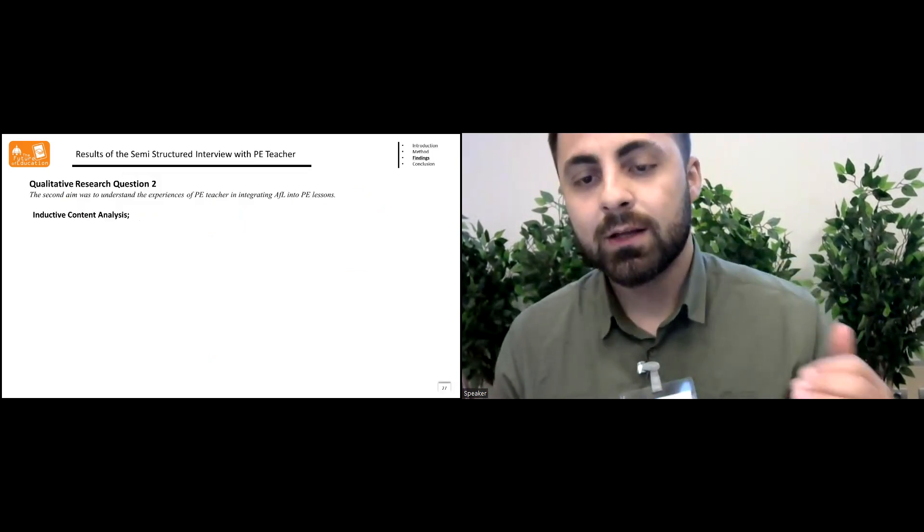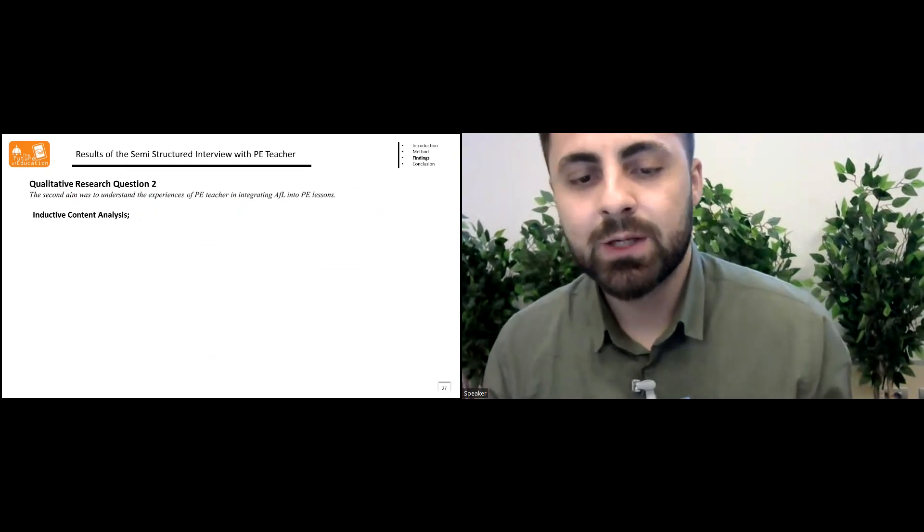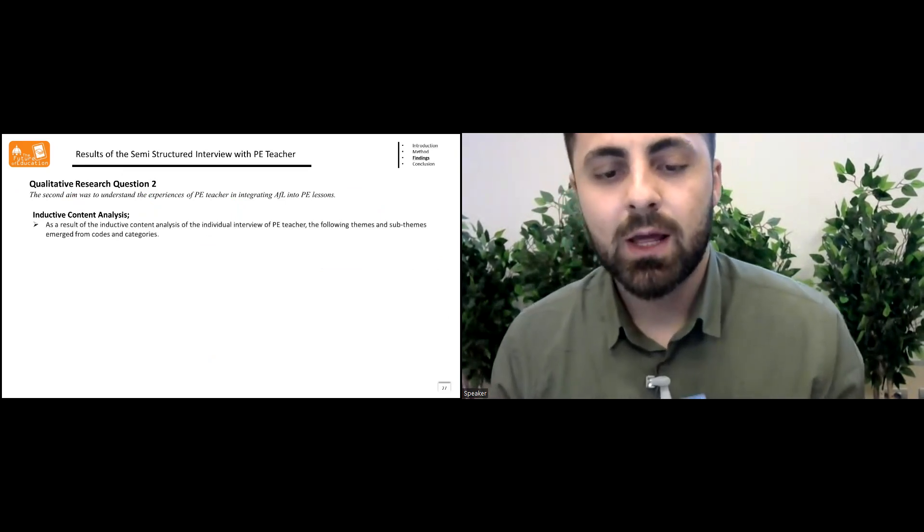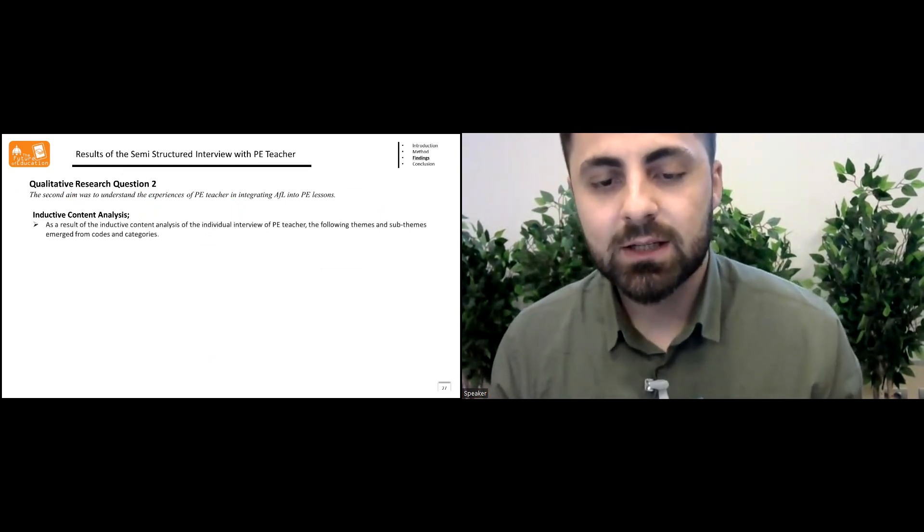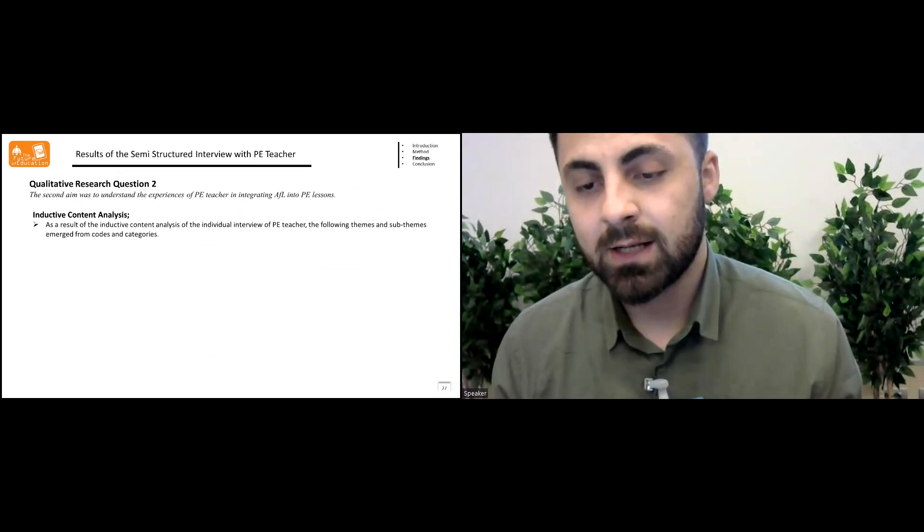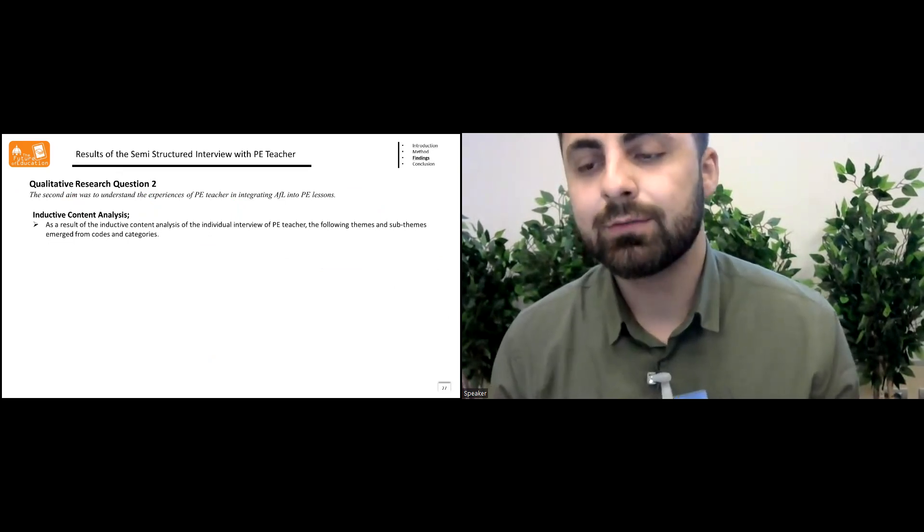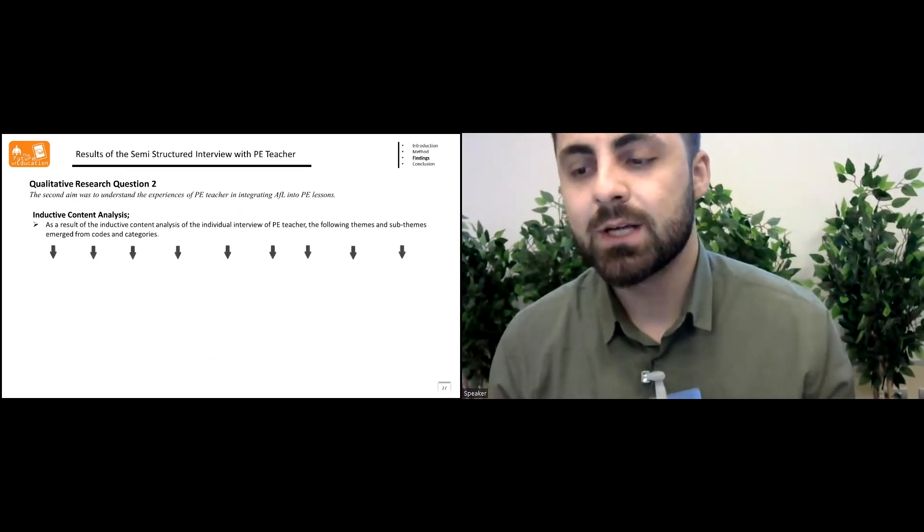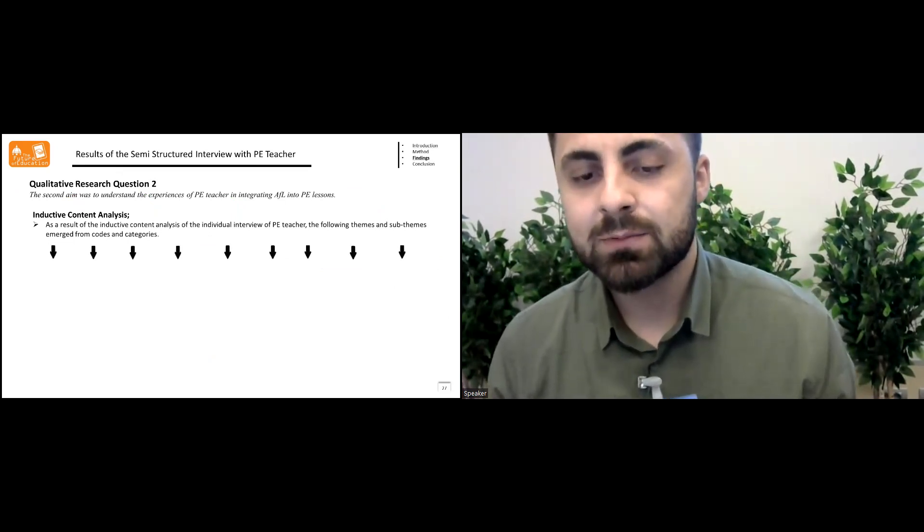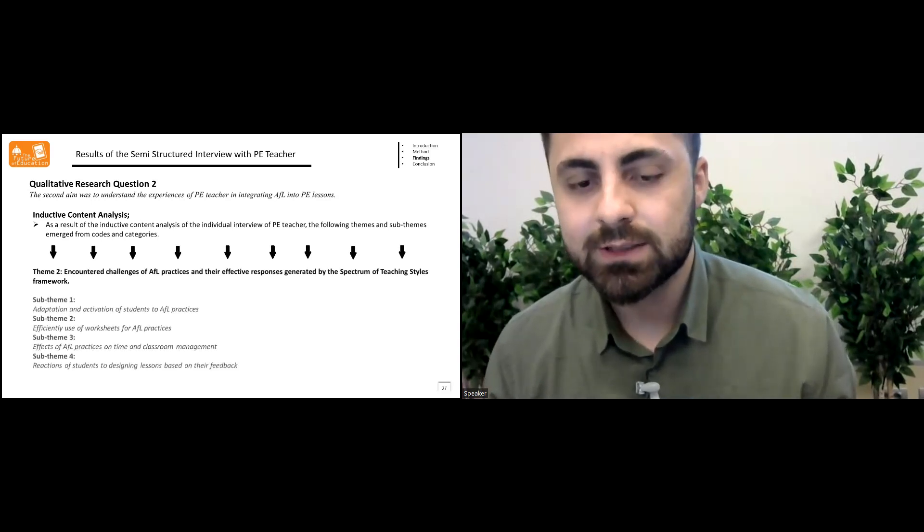In the results of the semi-structured interview with the teacher, as a result of the inductive content analysis of the individual interview with the teacher, the following themes and sub-themes emerged from the codes and categories.